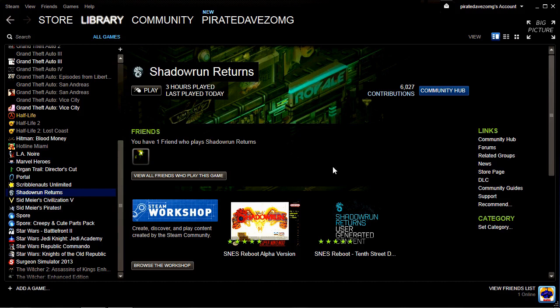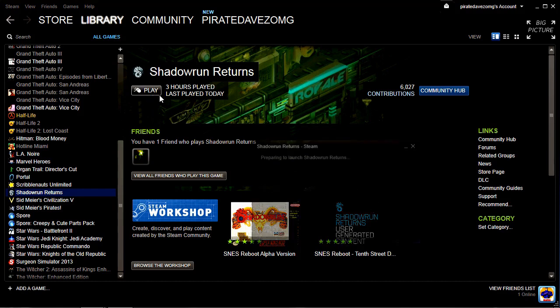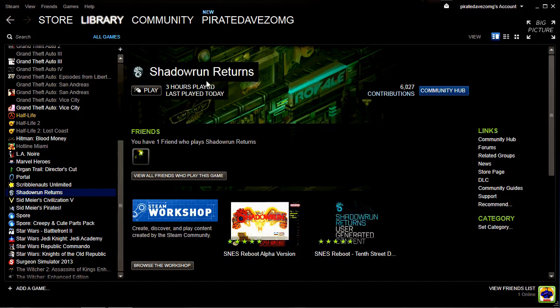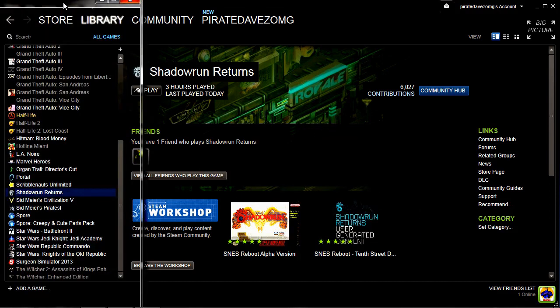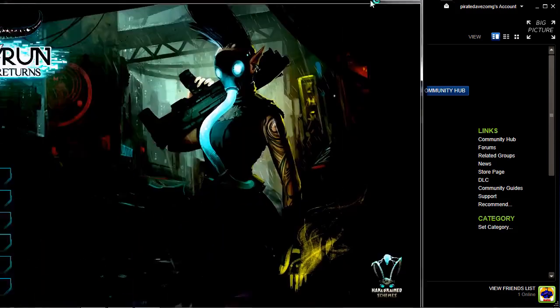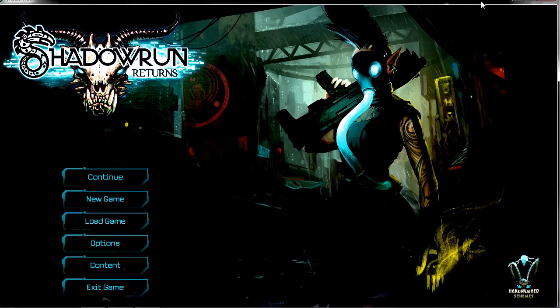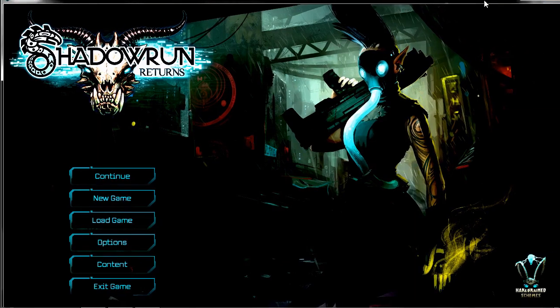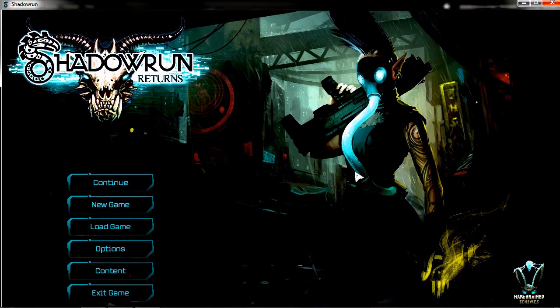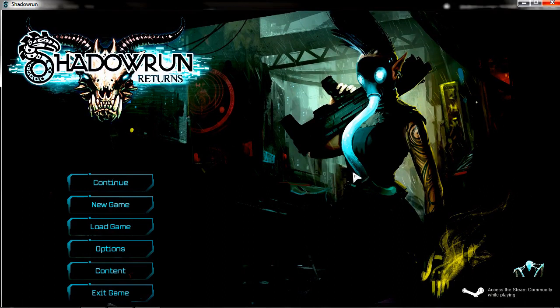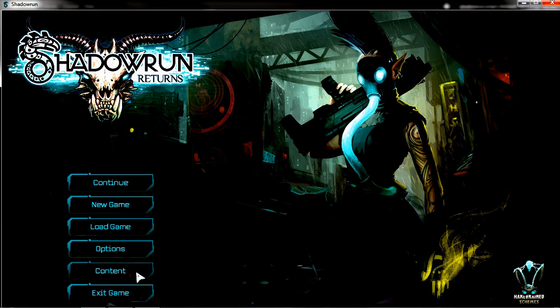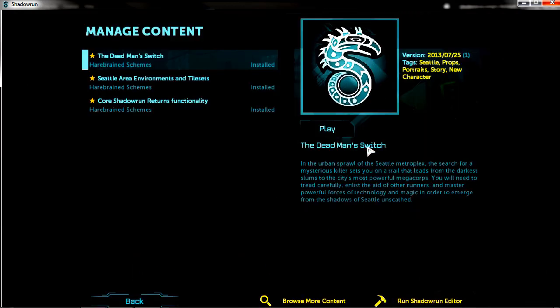So to keep things simple, we're going to start from your Steam client. We're just going to load up the game. Go ahead and click play. Pay no attention to this, this is just my dual monitor. To cheat, we're going to want to access the Shadowrun Editor. If you downloaded Shadowrun Returns, you have the Shadowrun Editor. It's located in your content section of the main menu. Go ahead and click on content. It's in the lower right-hand corner. Run Shadowrun Editor.